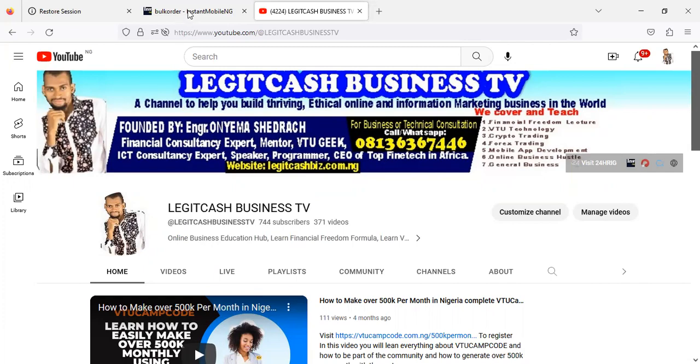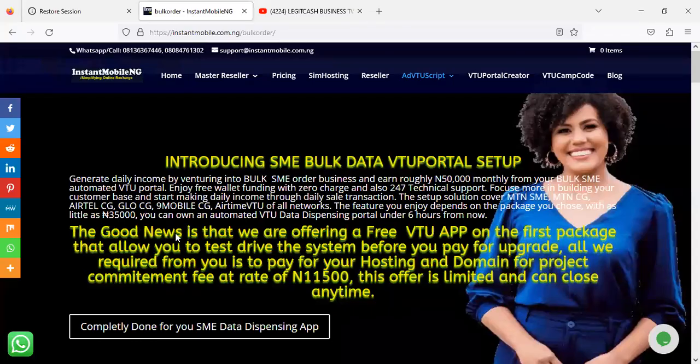Now, let's get back to the video. Many people have been requesting — they want to start a VTU business but the problem is they don't have all the money to go for the full VTU packages as listed on the website. So right now we have taken that into consideration and we have paid for your VTU app for you. All we require from you is to pay for a hosting plan.